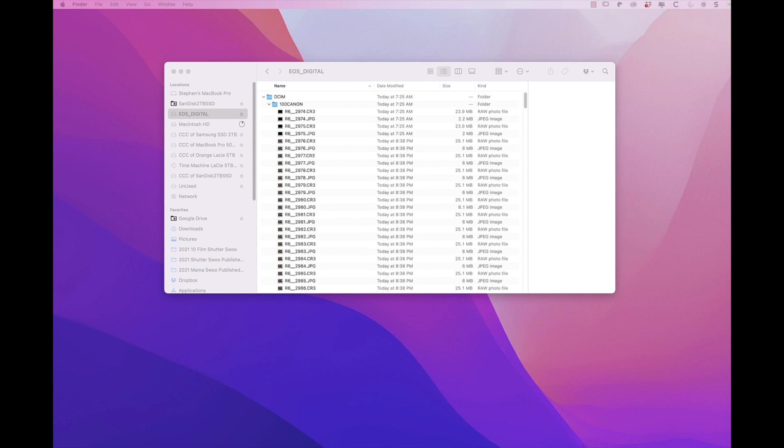When I click a shutter, I automatically get four copies of the same photo.